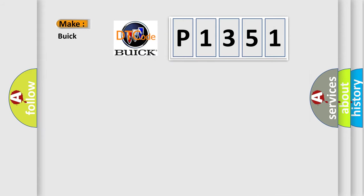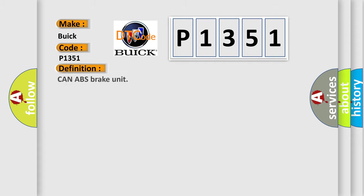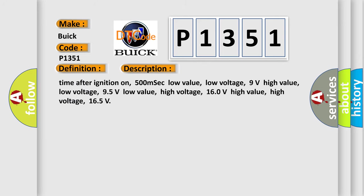The number itself does not make sense to us if we cannot assign information about what it actually expresses. So, what does the Diagnostic Trouble Code P1351 interpret specifically for Buick car manufacturers? The basic definition is CAN ABS brake unit.